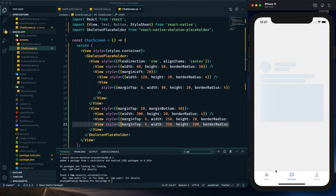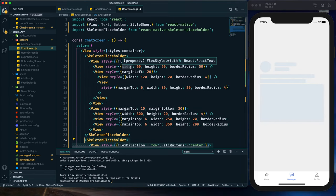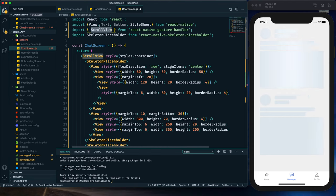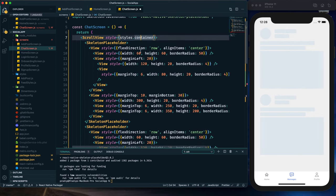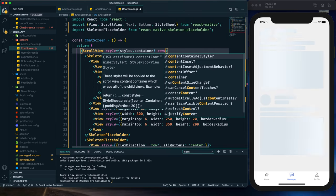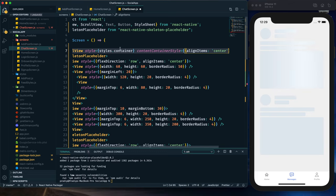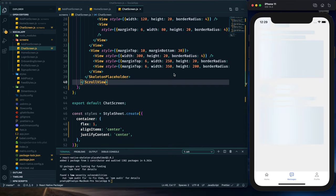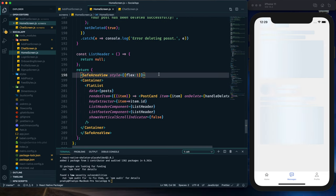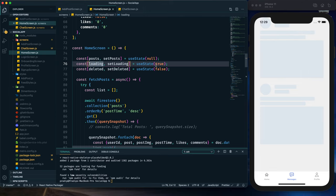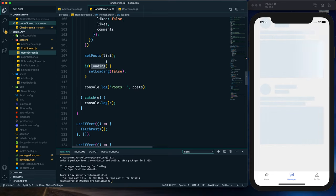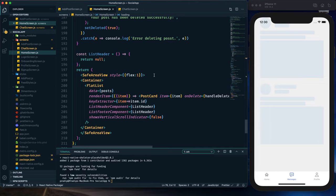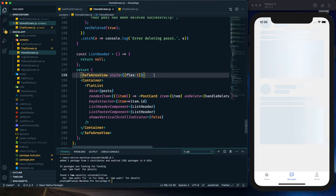Now it looks similar to what we'll get in our app UI. I'm going to use it multiple times, wrapping it in a ScrollView, which needs to be imported from React Native. We need to use contentContainerStyle with alignItems center, and flex 1 for the outer style. Now it's ready to use in our home screen. Copying it over — we already have a loading state which is set to true by default and set to false after loading data from Firebase.